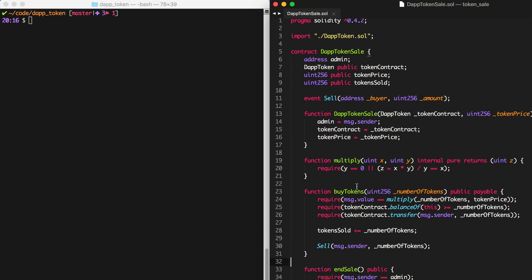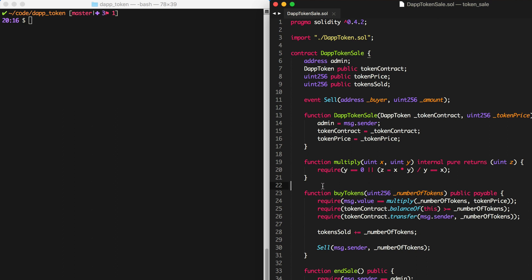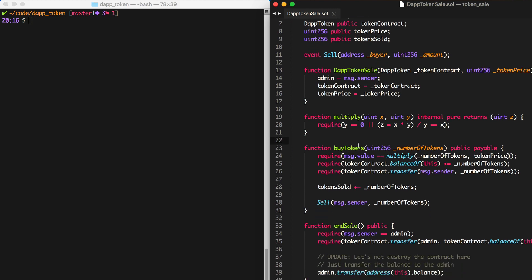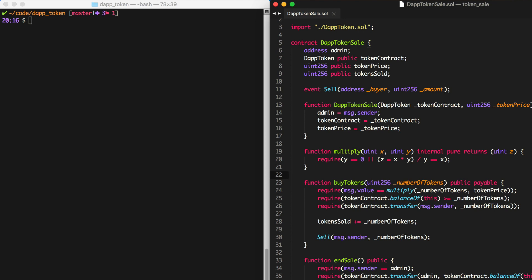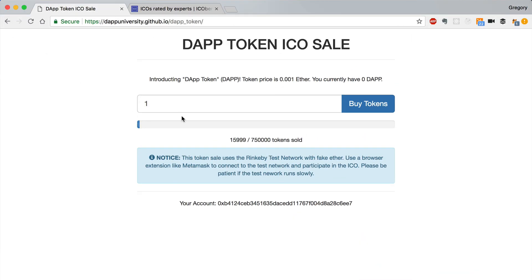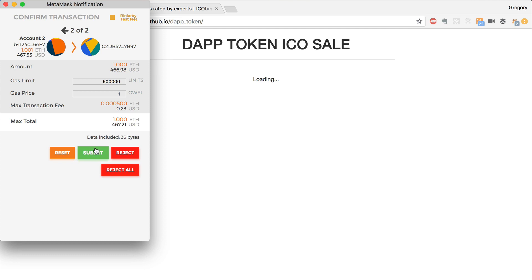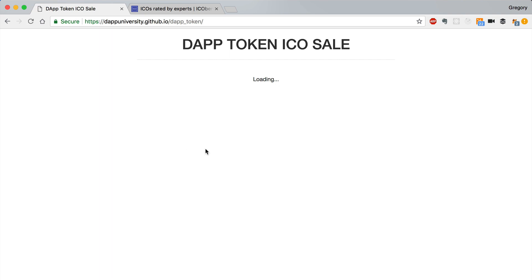I have an eight-hour tutorial where I show you how to build your own ERC-20 token on Ethereum and purchase it in a crowd sale. In that video, we built a buy tokens function to allow someone to purchase the ERC-20 token. We also built a website that lets you interact with the token sale, enter the number of tokens you'd like, and purchase them with a form. This requires you to have MetaMask installed, and you'd submit the transaction to purchase the tokens.